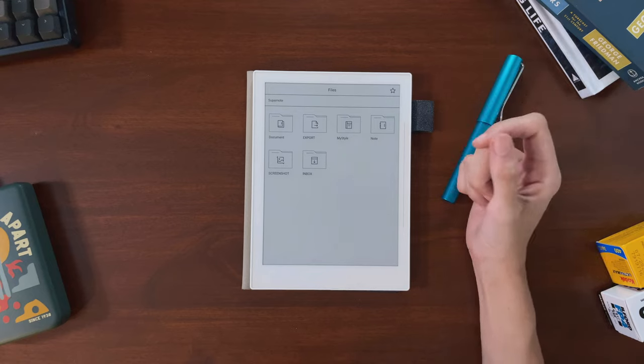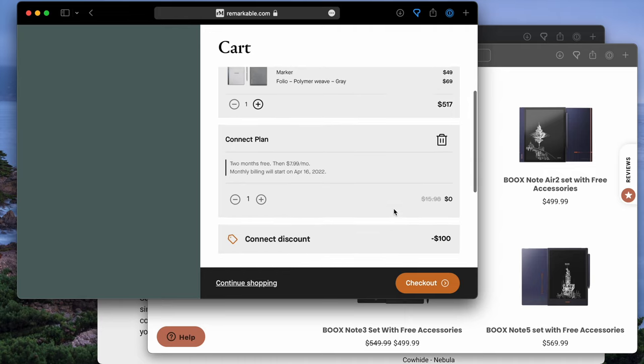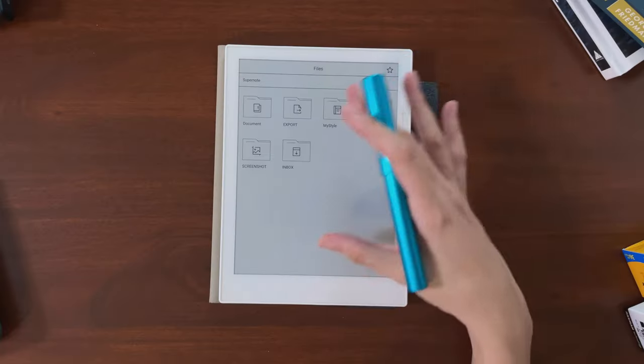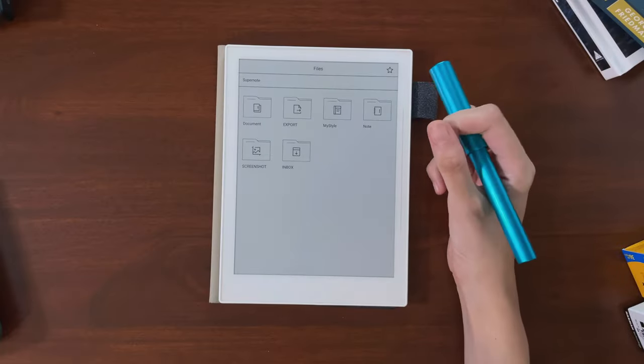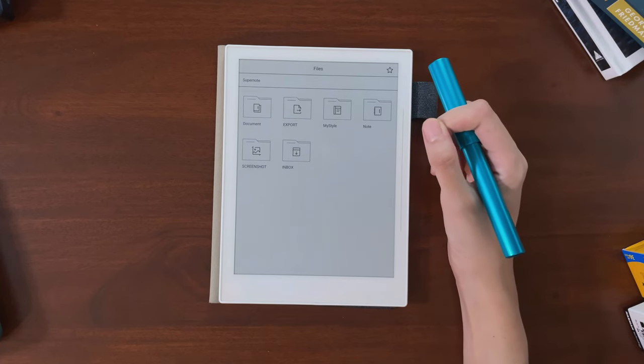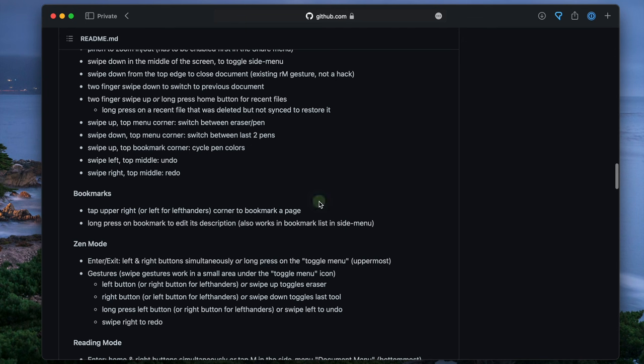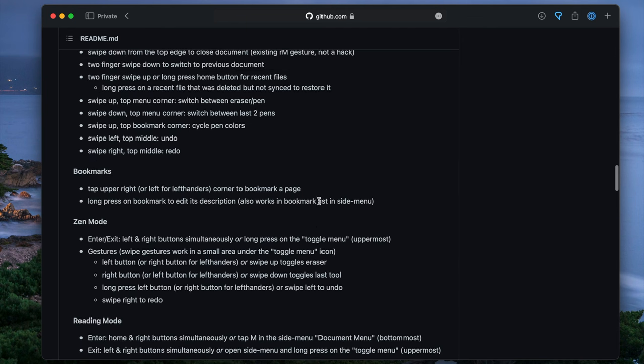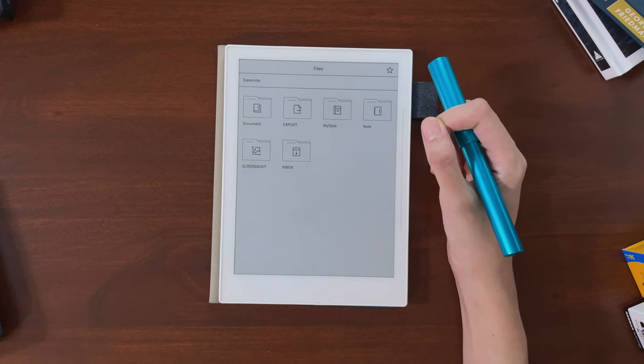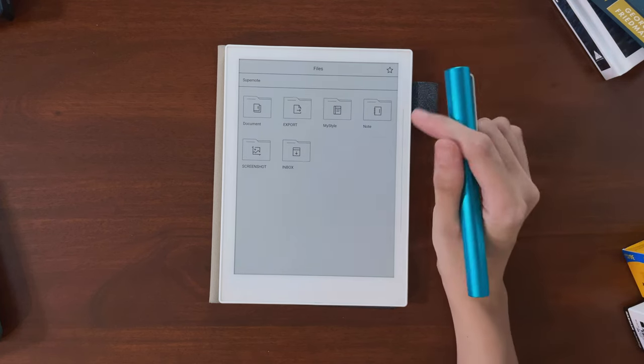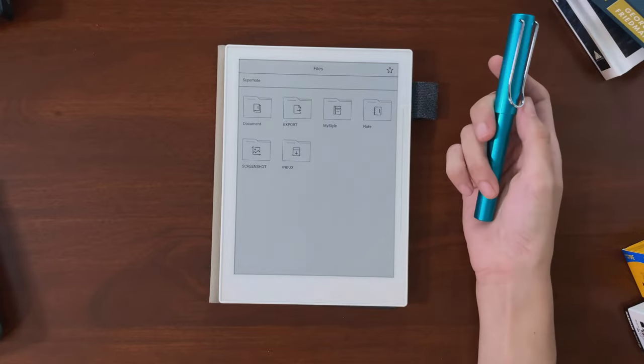When it came to the reMarkable, I just felt it didn't have enough features on top of being a notebook replacement, especially for the price. To access some features that I felt were essential, it did bother me that I would have to install third-party hacks and kind of cross my fingers that they worked after every update. I also don't really enjoy writing in pencil, so that famous writing feel was not a selling point for me.